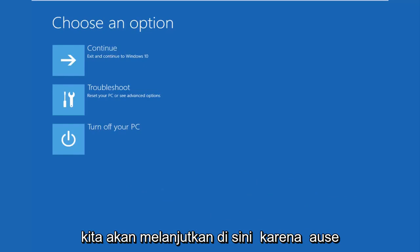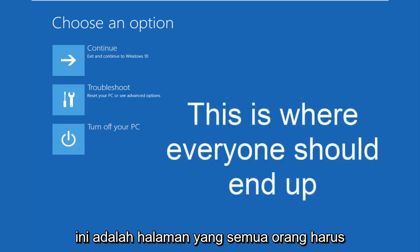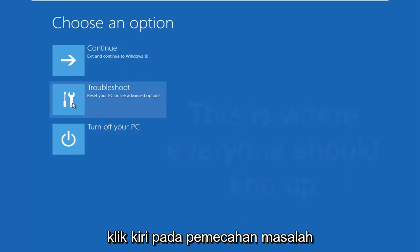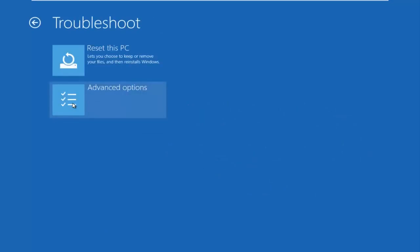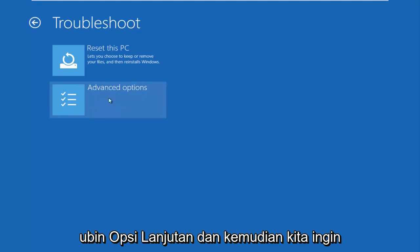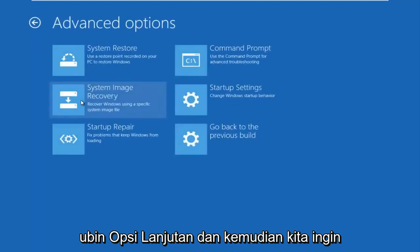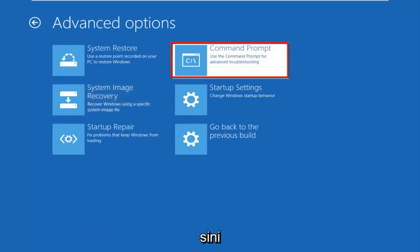We're going to continue on here because this is the page that everybody should be on at this point. We're going to left click on Troubleshoot, then left click on the Advanced Options tile, and then we want to left click on Command Prompt at the top right.